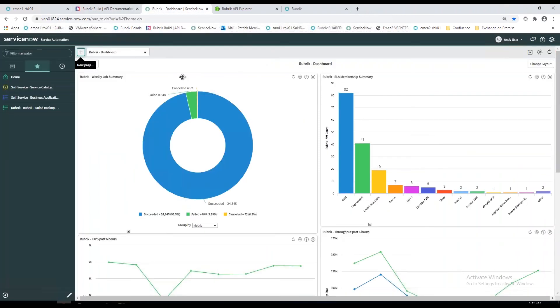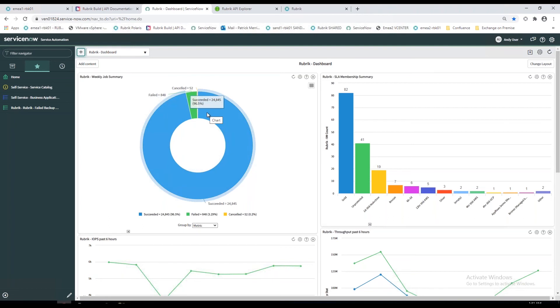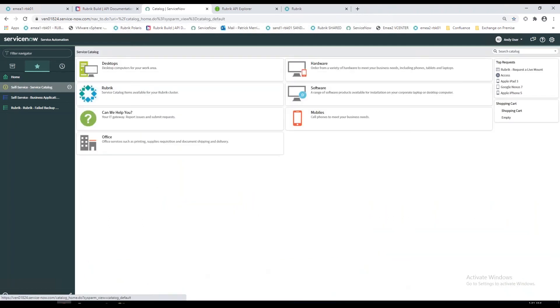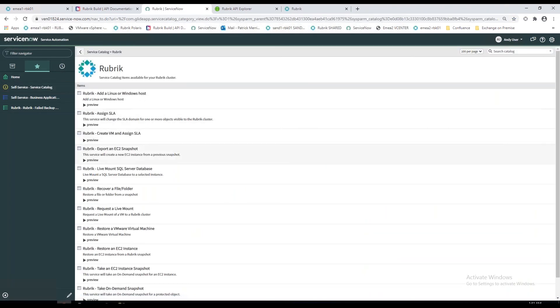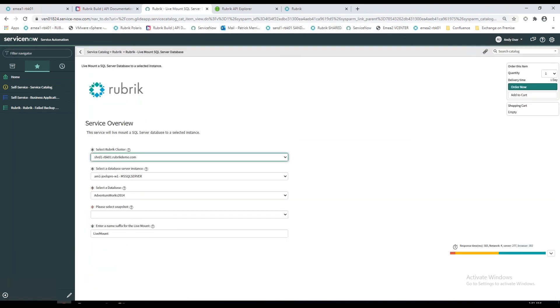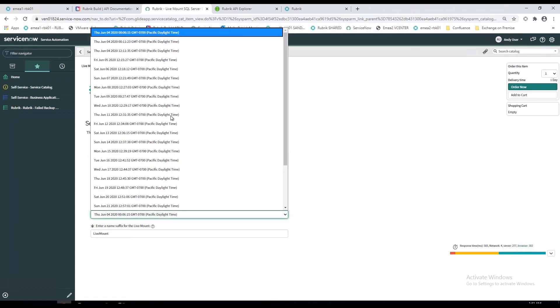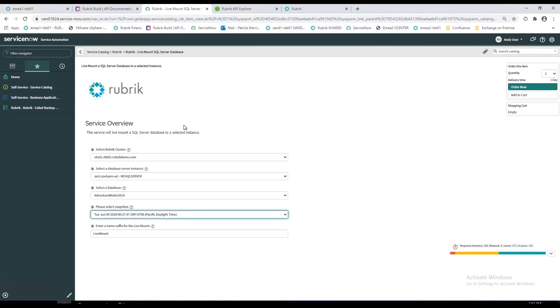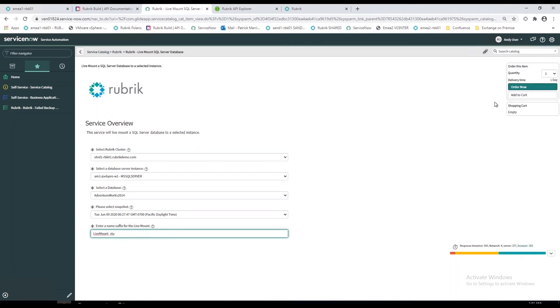I can demo that very quickly now. ServiceNow, hugely popular service desk, we've got pre-built integration into Rubrik. This is our ServiceNow instance. We've got the dashboard showing information around Rubrik backups. If I drop to the service catalog and select Rubrik, as an example, you could actually delegate this out to non-DBAs or DBAs who you don't want to give access to the Rubrik appliance. They can come in here, choose their SQL workload, choose a database to restore, select the restore point they're interested in, give it a name, and just order now. ServiceNow will go away via its secure API, talk to Rubrik, and perform that action for the user. Really quite powerful use case there.